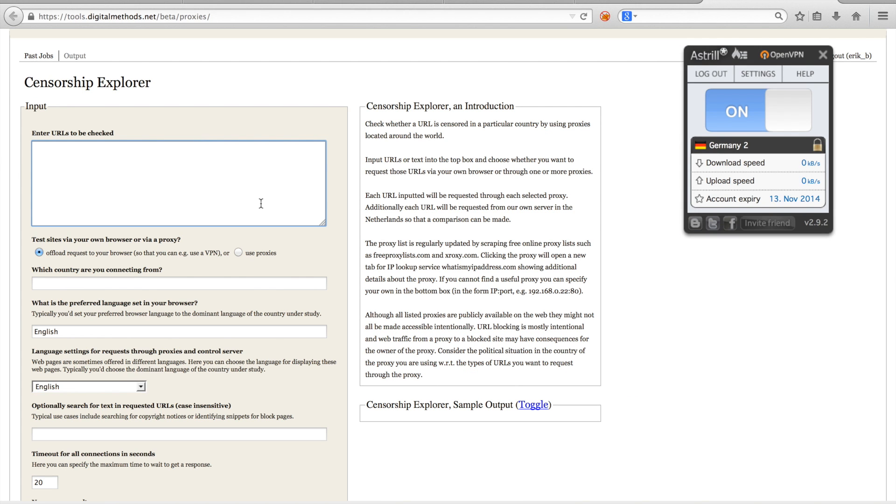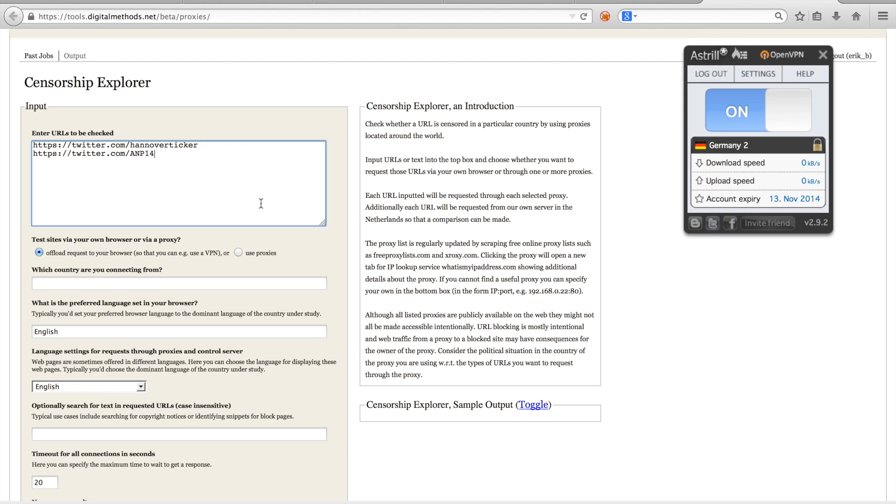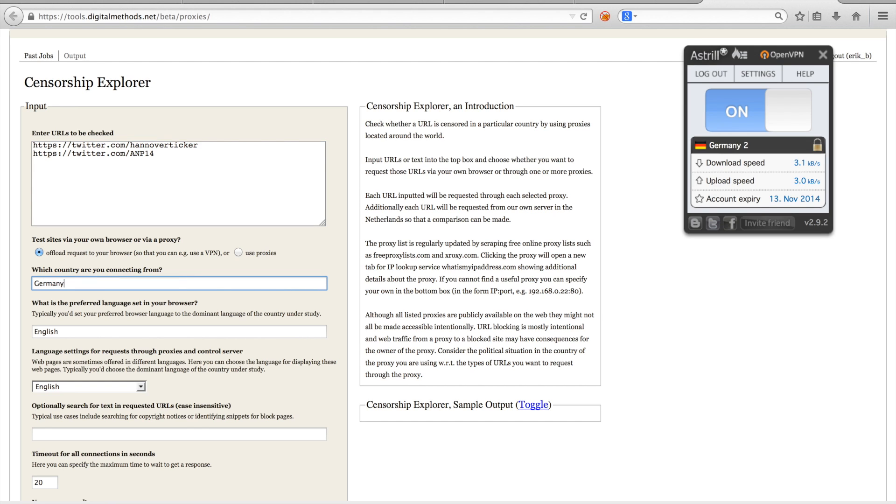Now let's see how we can use the censorship explorer to test more systematically for content restrictions on Twitter. I have added the Twitter account which we have previously visited, as well as the Twitter account of the American Nazi party. I want to test these URLs through my VPN connection, so I use the default option to test sites via my own browser. I fill in the country of my VPN, Germany, as well as the current preferred language set in my browser, which is German.